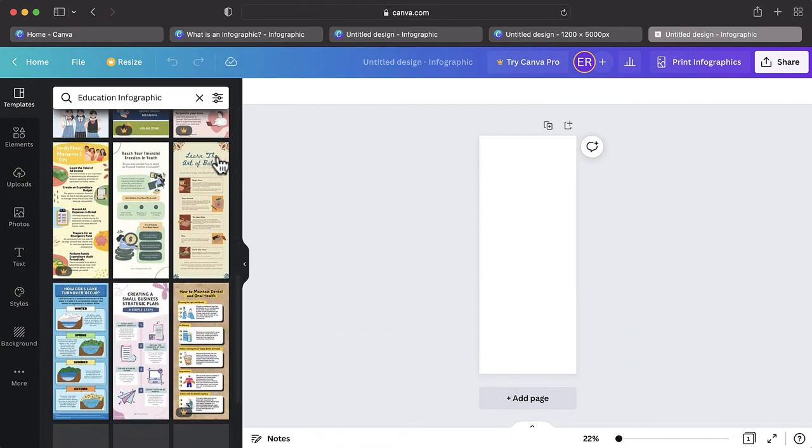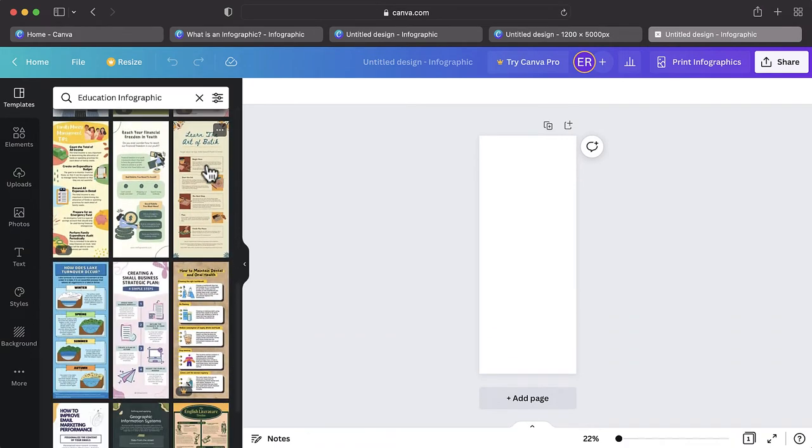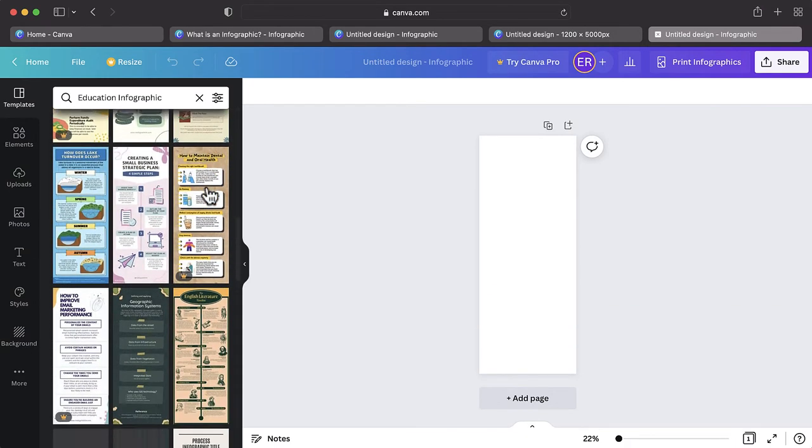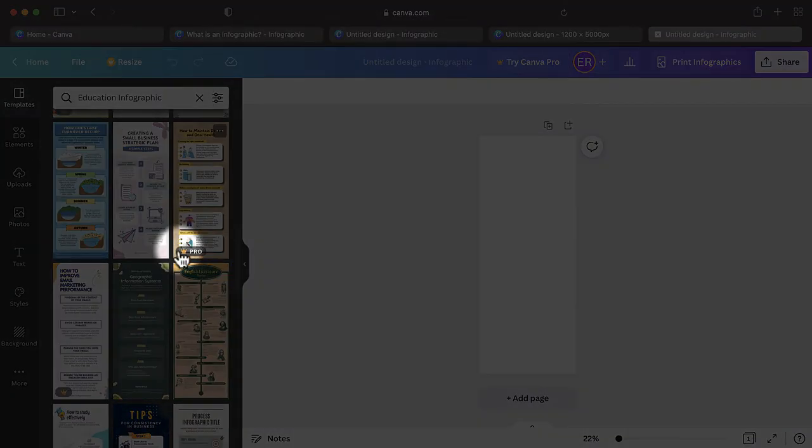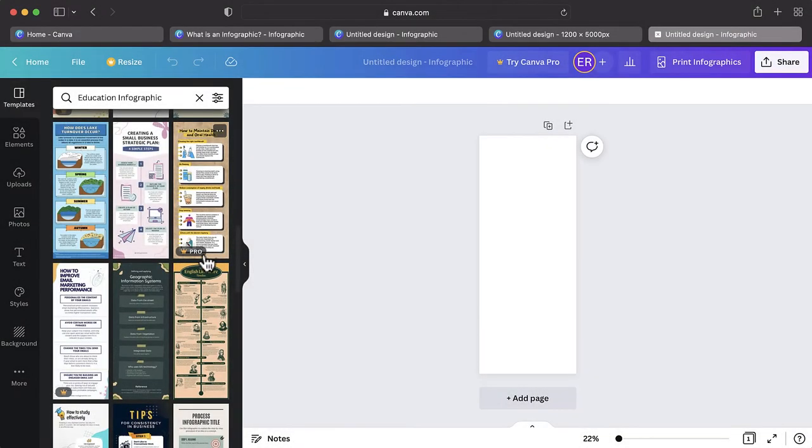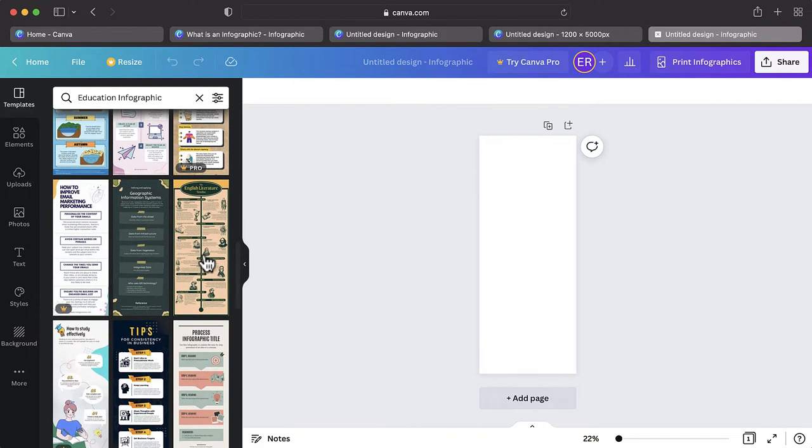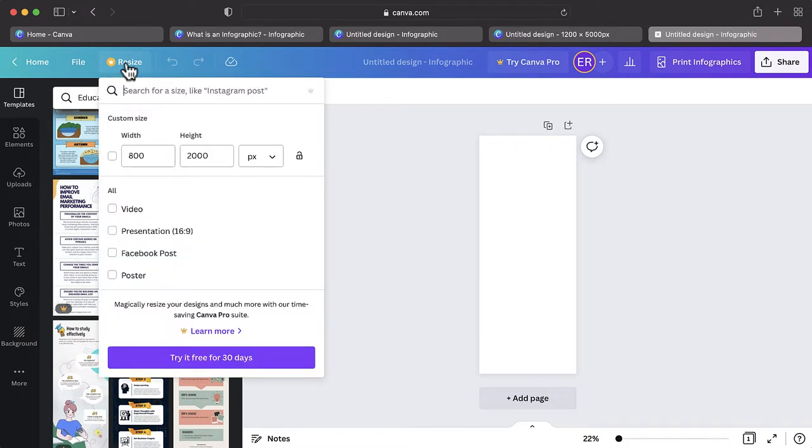Make sure the template you choose is labeled as free. Pay-to-use content can be identified by a crown icon beside the resource or feature of the site. For example, resizing your infographic template is a feature that is only included with Canva Pro.